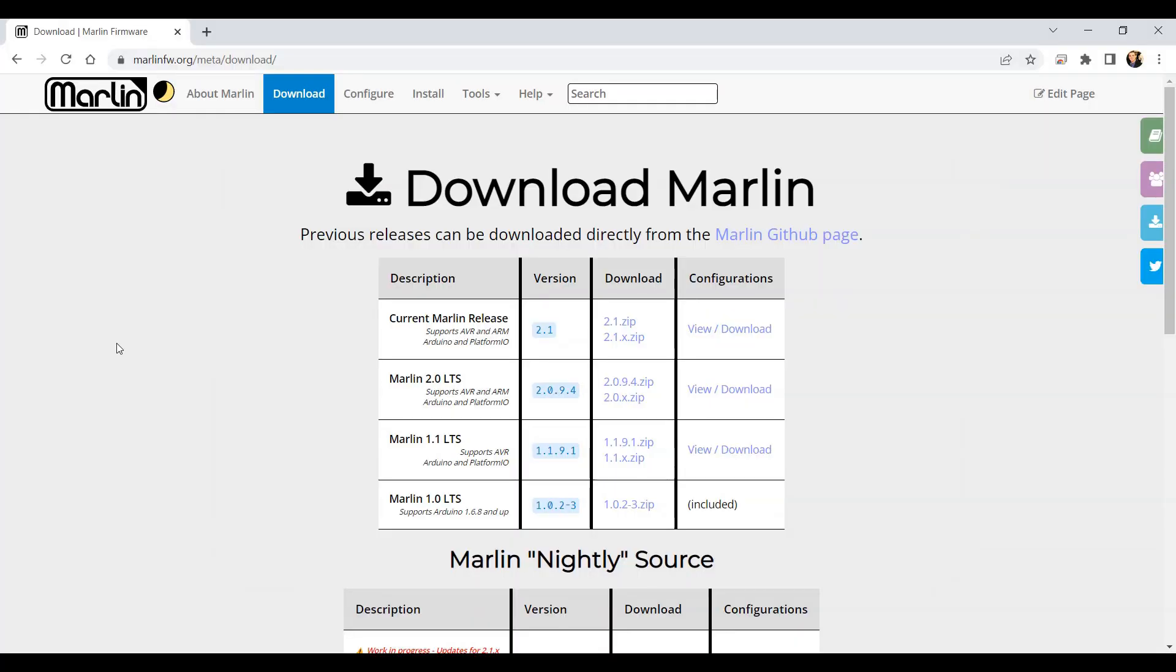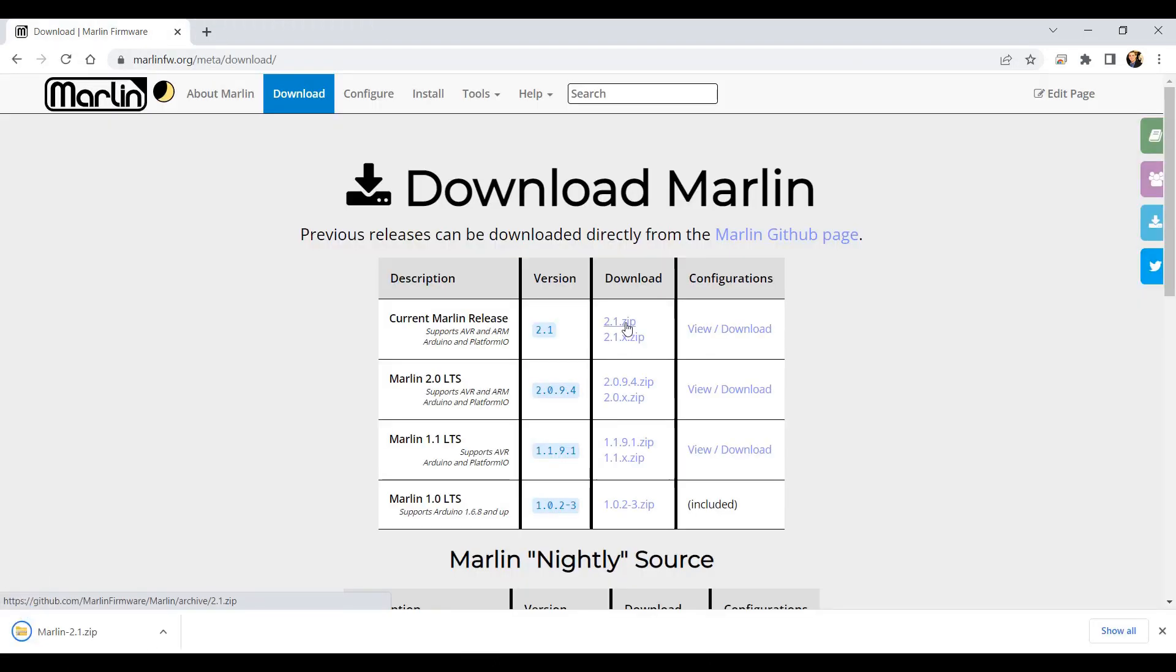First, let's download Marlin firmware. We can go to the download section on the website and hit download, and we're also going to want to download all of the configuration files.